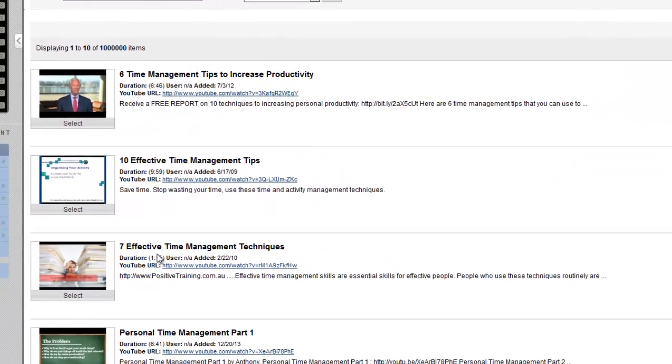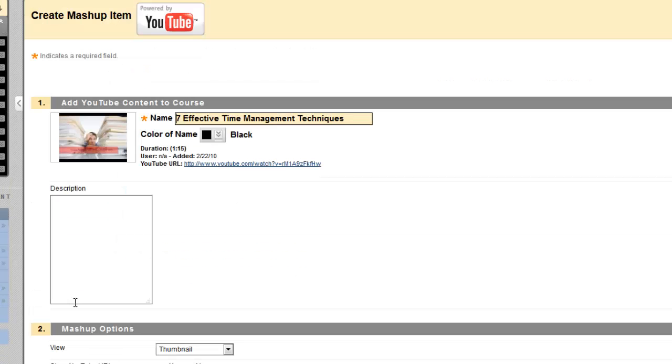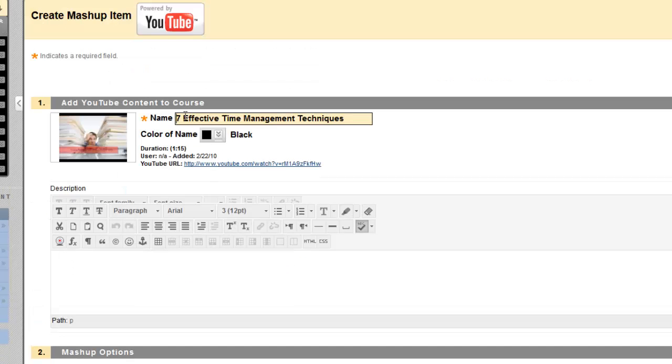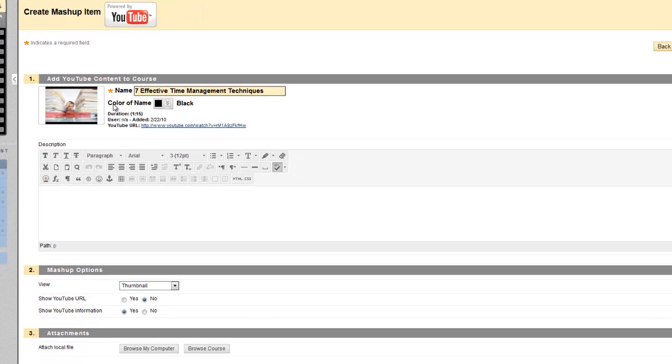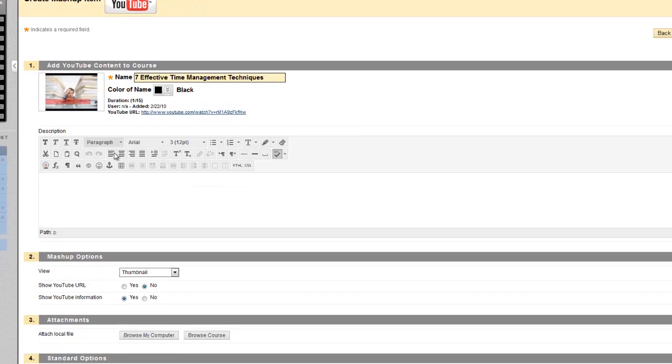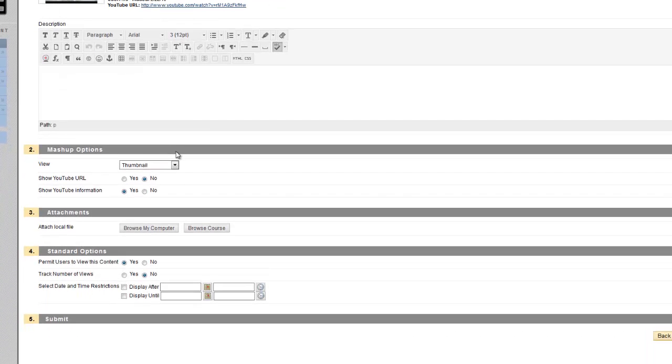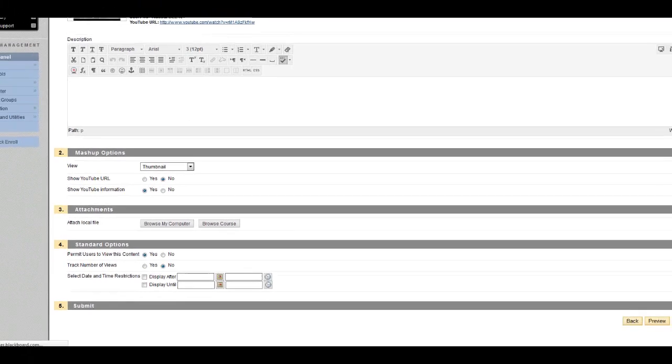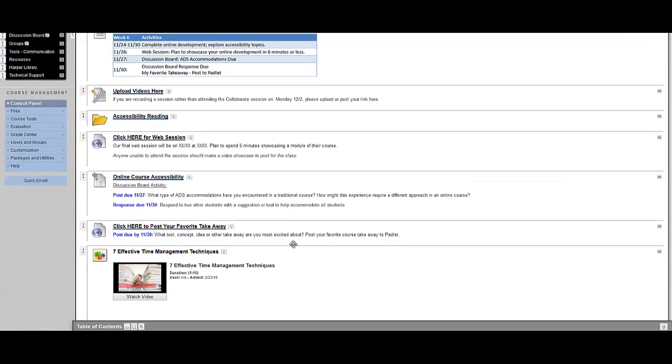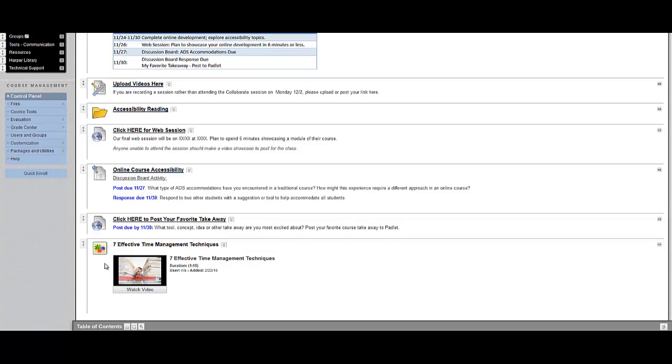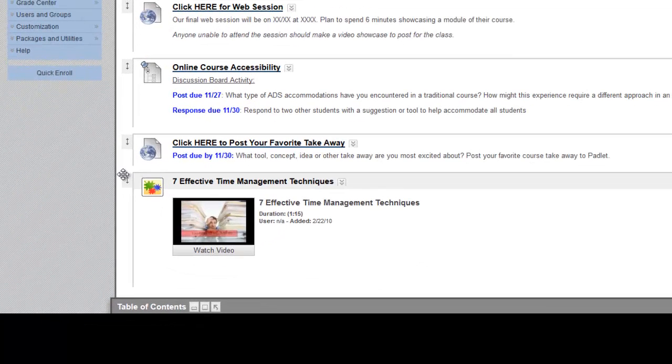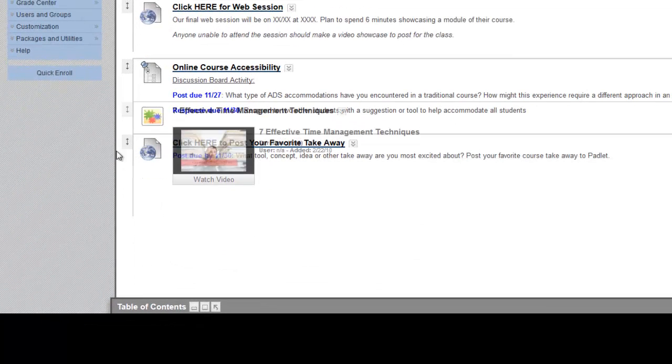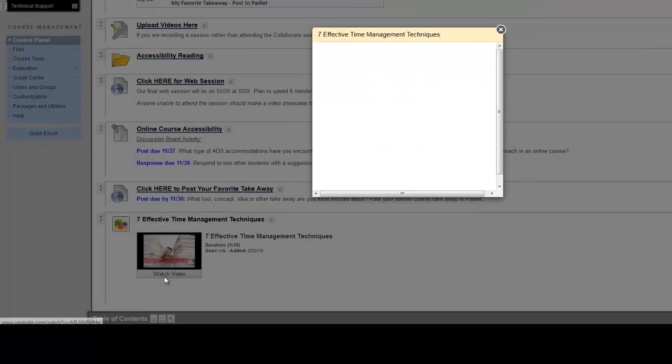This 7 Effective Time Management Techniques video looks good, so I'm going to simply click Select. And Blackboard will automatically populate the title of this video with the title from YouTube. I can change that if I want, but I'm going to leave it. I'm also going to leave the other default options for now, and click Submit. The YouTube video is added into the folder. I can move it to another part of the folder if I wish. And when students want to watch the video, there's a nice button here that says Watch Video.